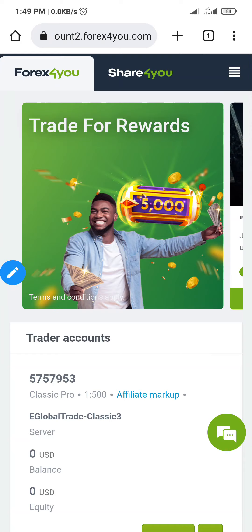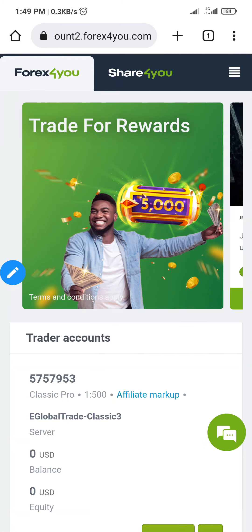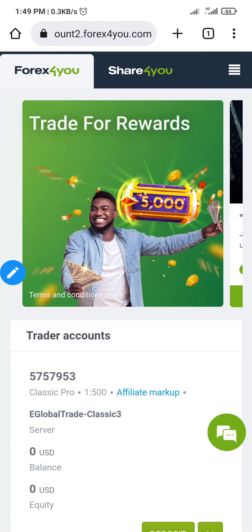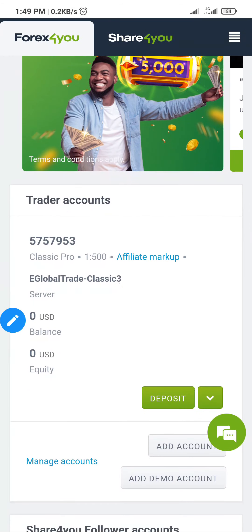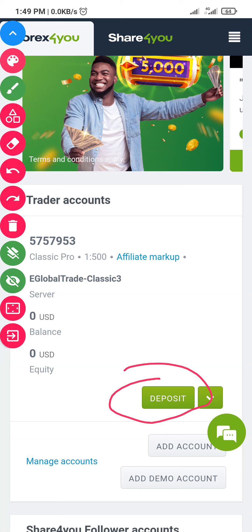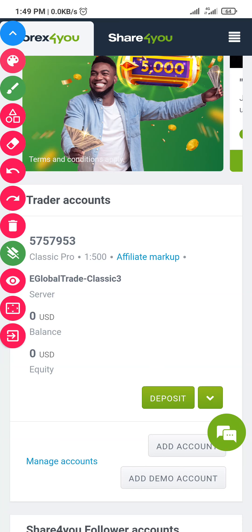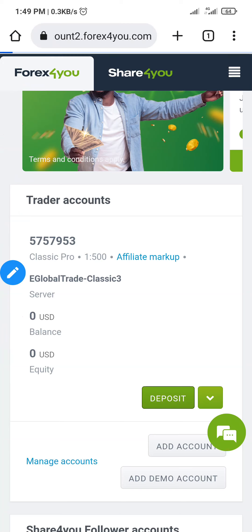When you log in, this is the dashboard — the Forex4You dashboard. You can see where we have 'Traders Account' and there's a 'Deposit' button. Just tap on deposit right here. I'm going to do just that — I tap on deposit and it's going to load.